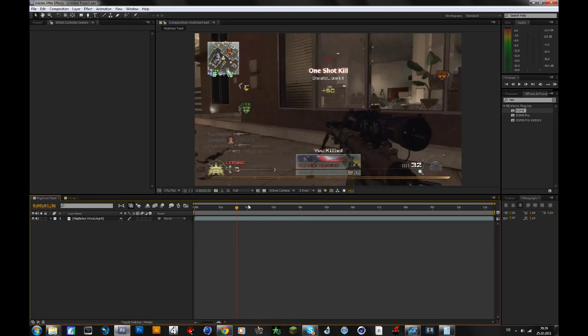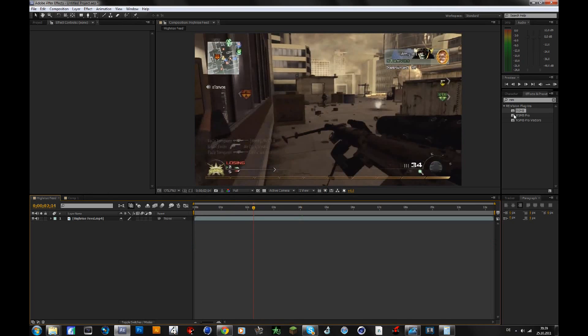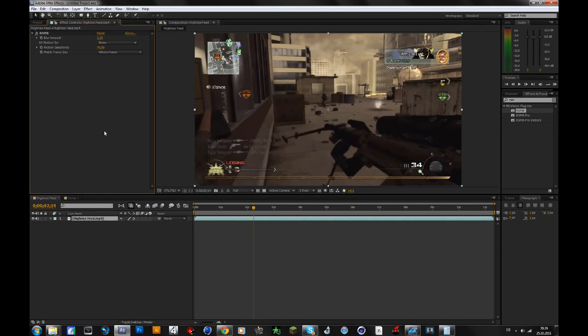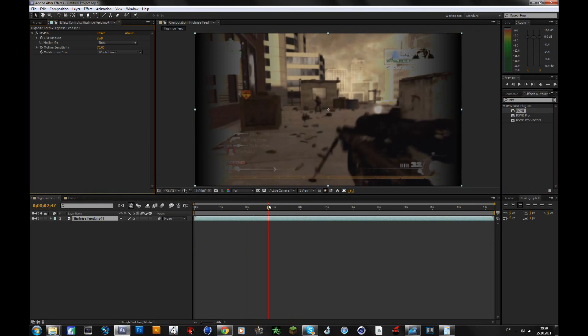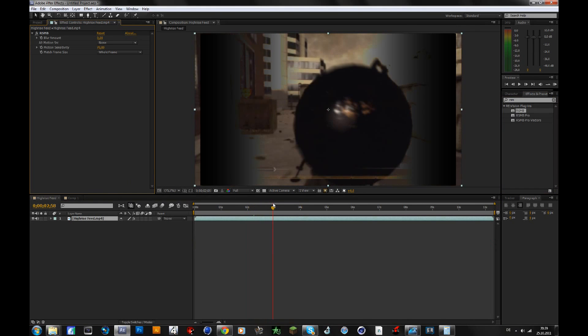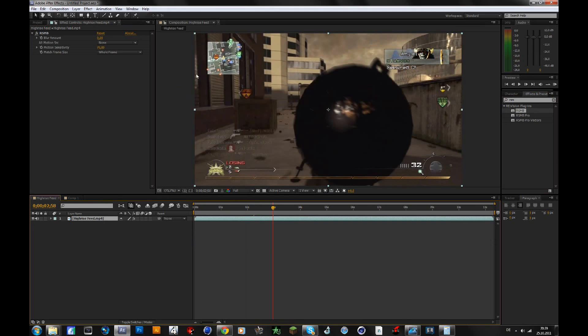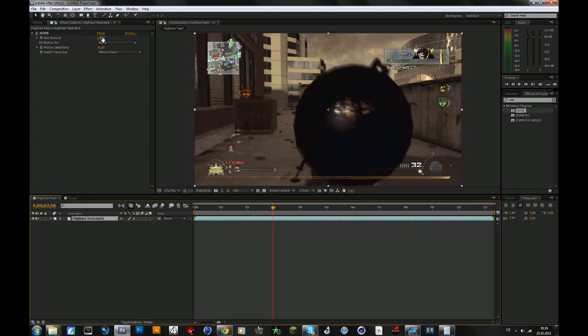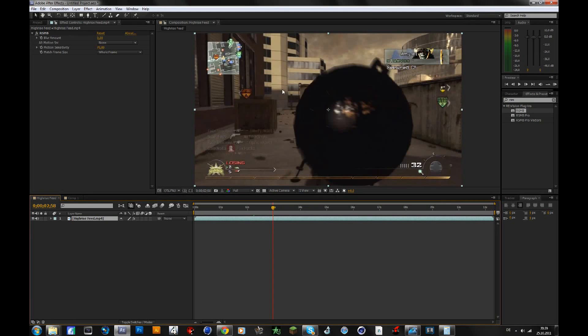So what I use is re-smart motion blur of course. Drag that onto your clip. Pretty much, you don't have to change that much here, but you shouldn't make it too much blur because if you're spinning fast or if you use this for trick shots, it won't look good.